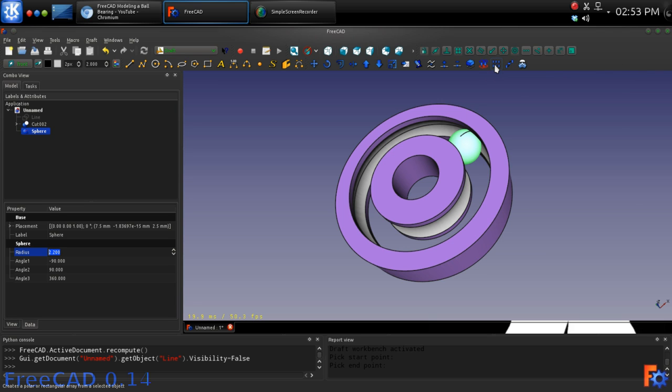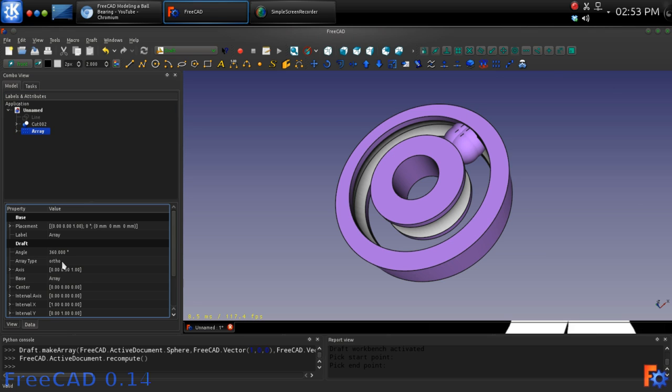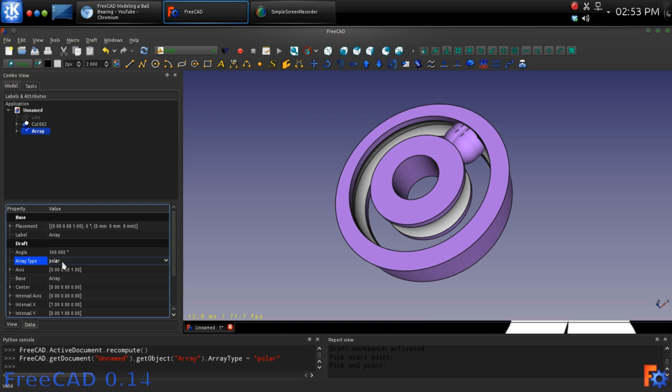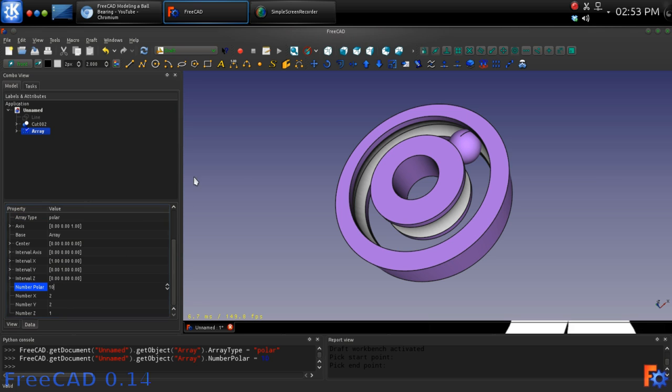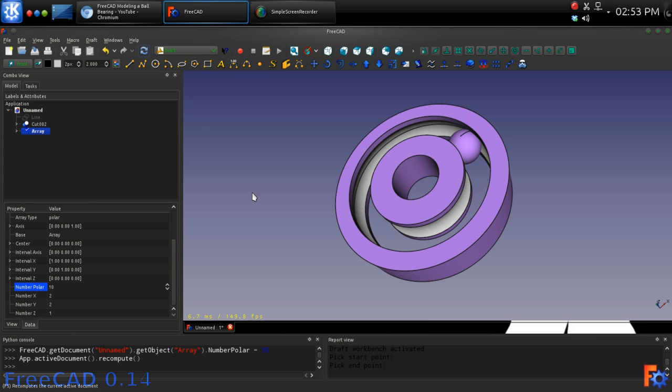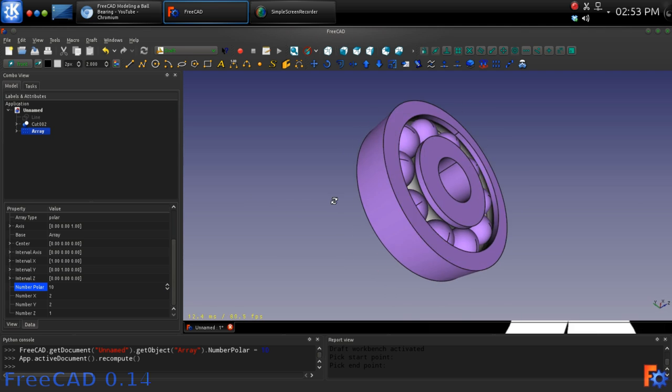Ensuring that the sphere is selected, we will now click on the Array tool. Select Polar from the Array type and give Number Polar a value of 10. Now we have our 10 bearing balls placed around the hub.